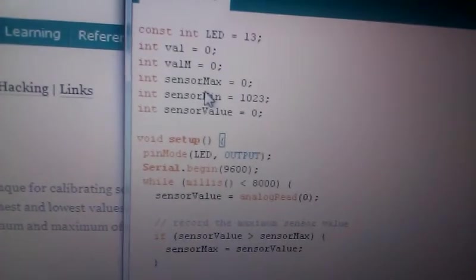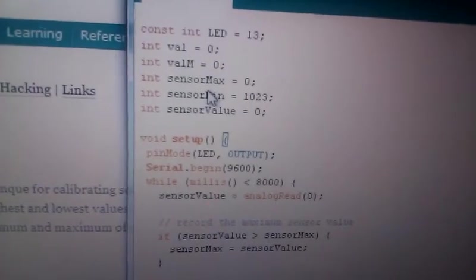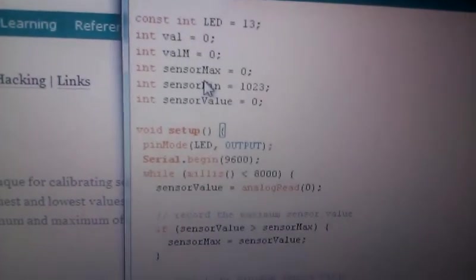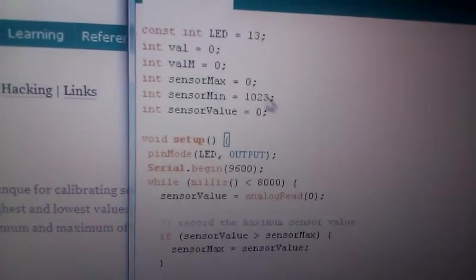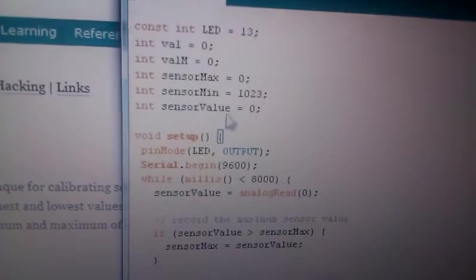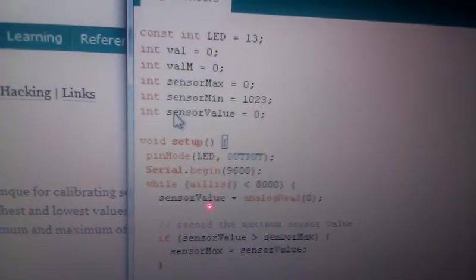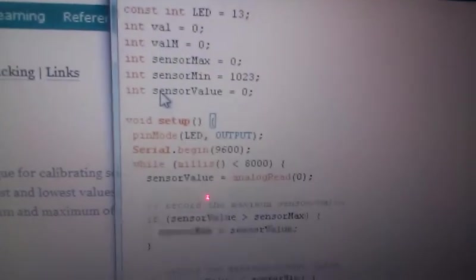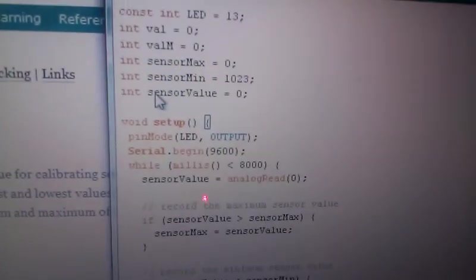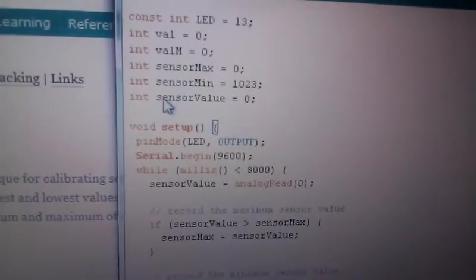SensorMin, this is the minimum most value of the sensing portion of the code. And this is the actual sensor value. That's where our signal is going to be recorded to.